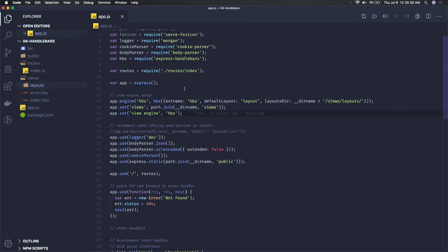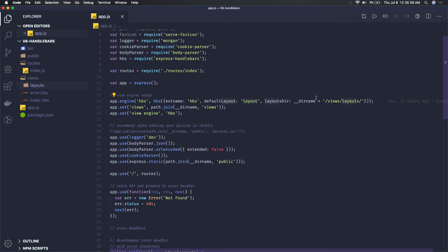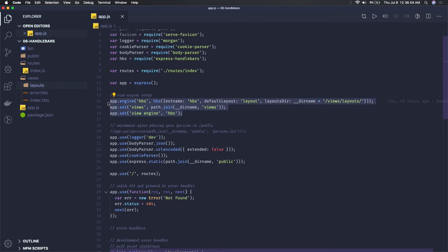We have layouts for the Handlebar engine - whenever the extension is .hbs, the default layout is used, and layouts are kept inside views/layouts. These are basic settings to initialize the view engine.